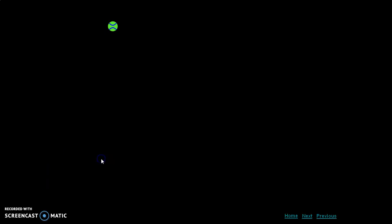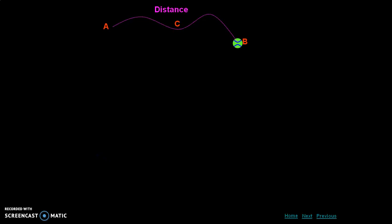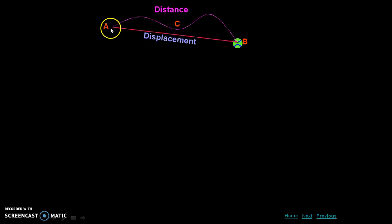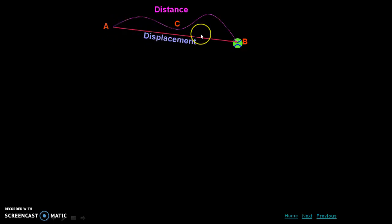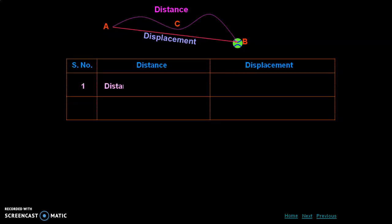Looking at the diagram — a particle moves from point A along path A-B-C. The actual path A-B-C is the distance, while the straight line from A to C is the displacement of the particle. The displacement is the straight line between the final and initial points.